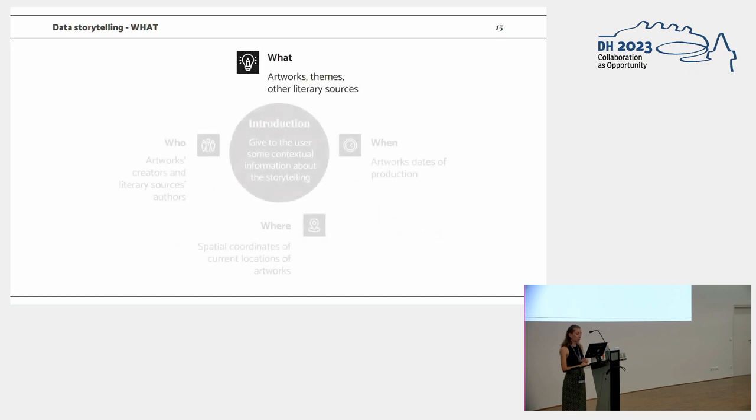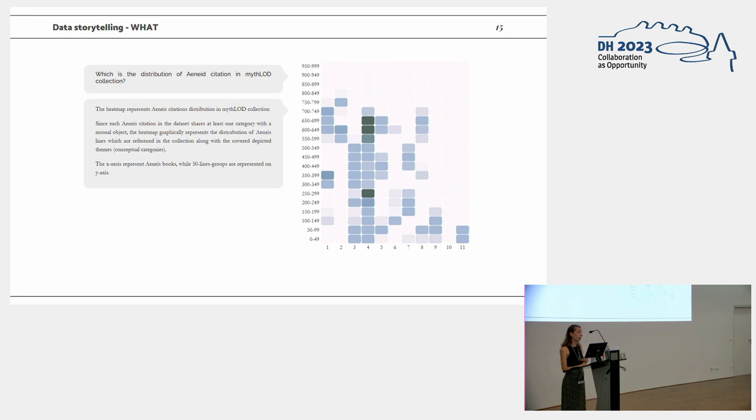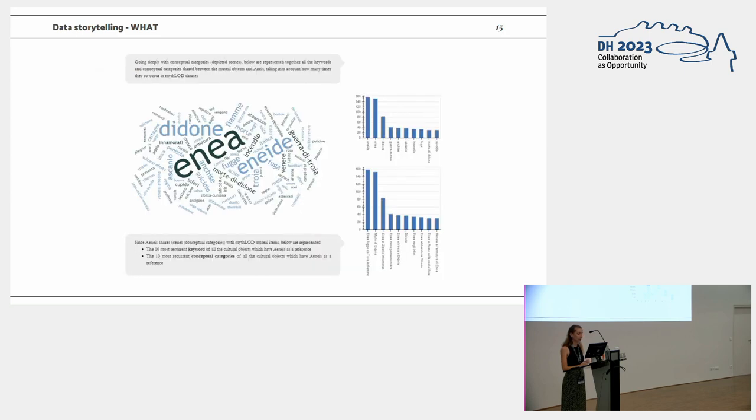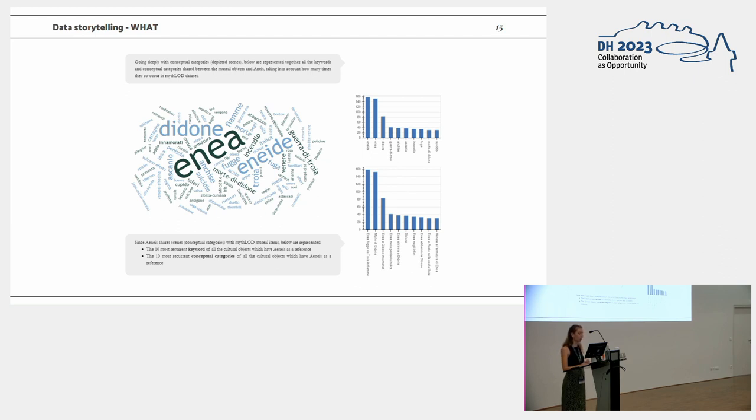For the what dimension, which was the most interesting one, since we modeled the canonical citations, we were able to represent in a heat map all the lines and books from the Aeneid, and looking at which are the most cited lines and categories in the Mitologe catalog. And then we also performed some semantic and content analysis with some bar charts and a tag cloud, in order to see which is the vocabulary associated with the Aeneid.